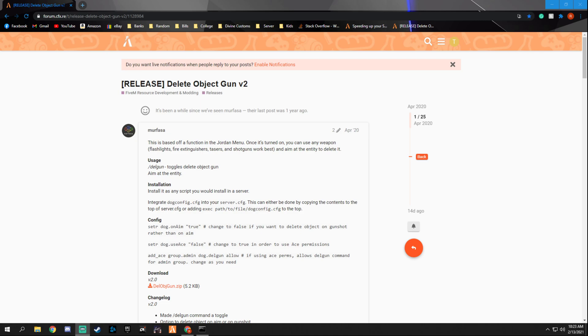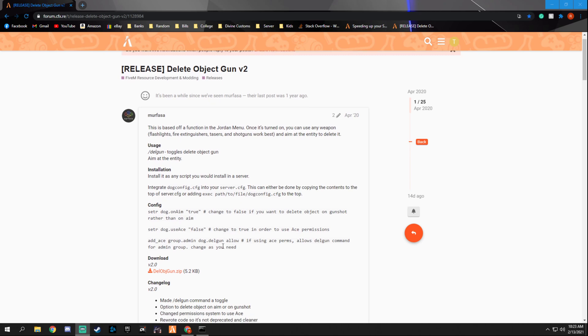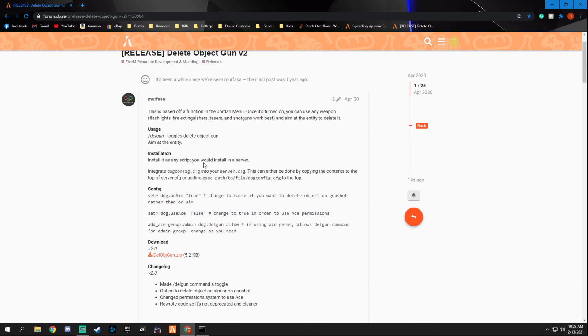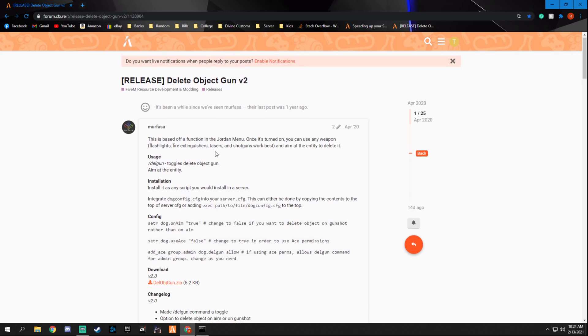It's a fantastic script to have when stuff bugs out in your server and you only want to delete certain things. It also comes with a couple of permission settings which is great. Here's the thing on how to toggle it: it's delete gun. So let's go ahead and jump right in.